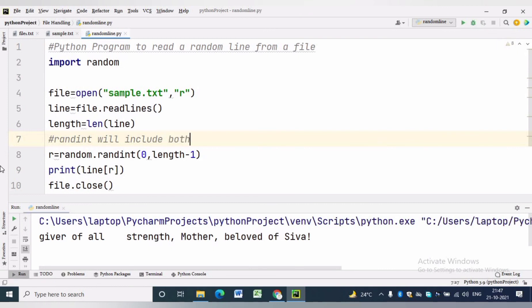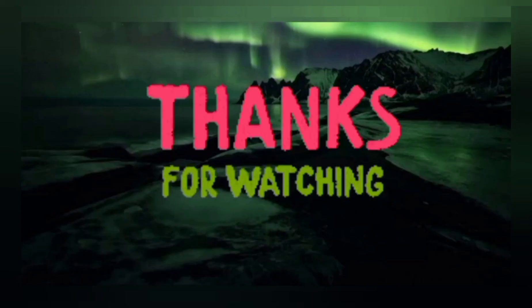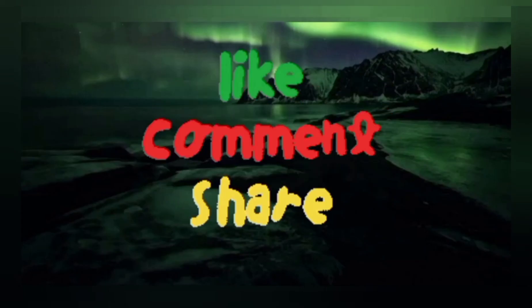In this way we can find a random line from a text file. Hope this video is beneficial to you. Thanks for watching.